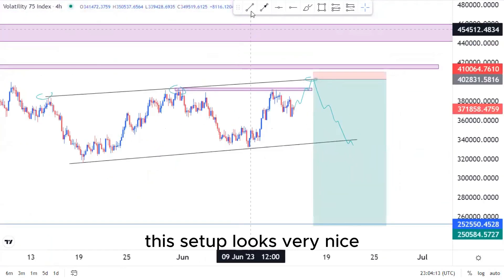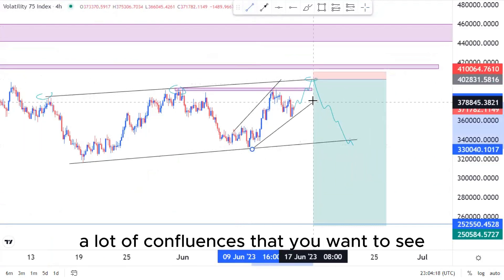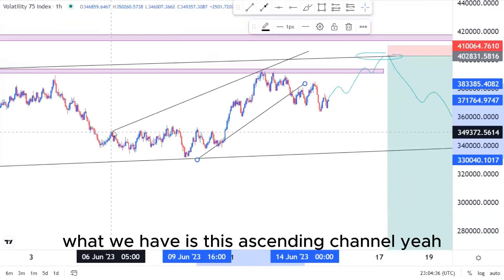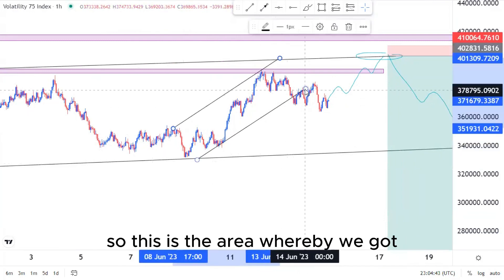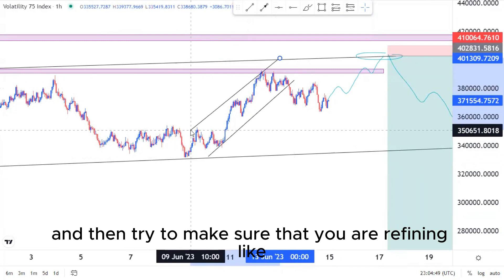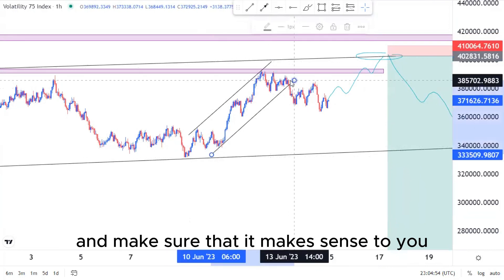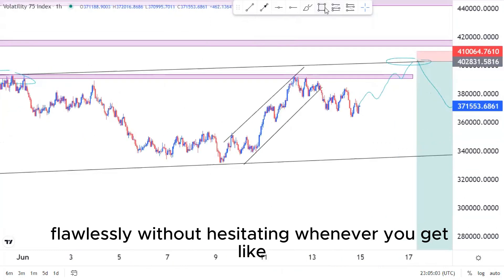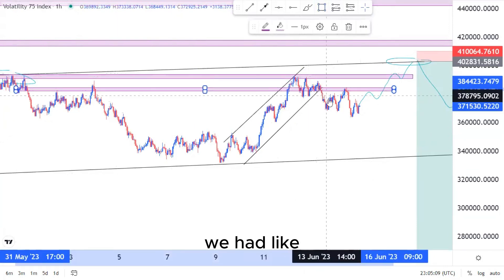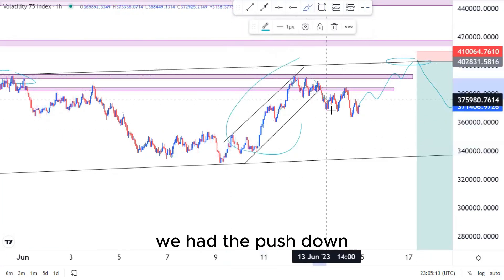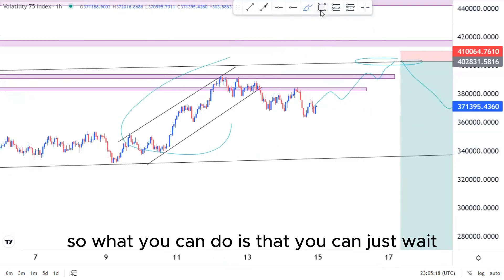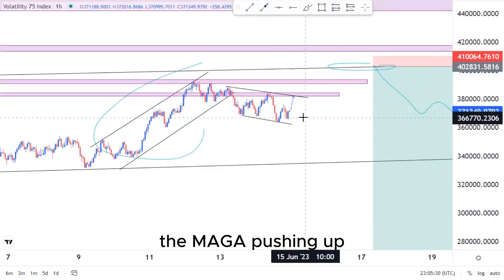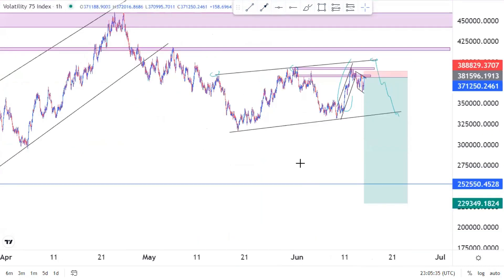This setup looks very nice, but we still need a lot of confluences before executing. On the one-hour time frame we have a pattern within a pattern — an ascending channel from this point to that point, with a push down, come back, retest, and those nice selling opportunities. You can wait for the market to give you another confluence for a new entry — if we get a push up reaching the top of the structure, that's when you look for those nice sells around that point.